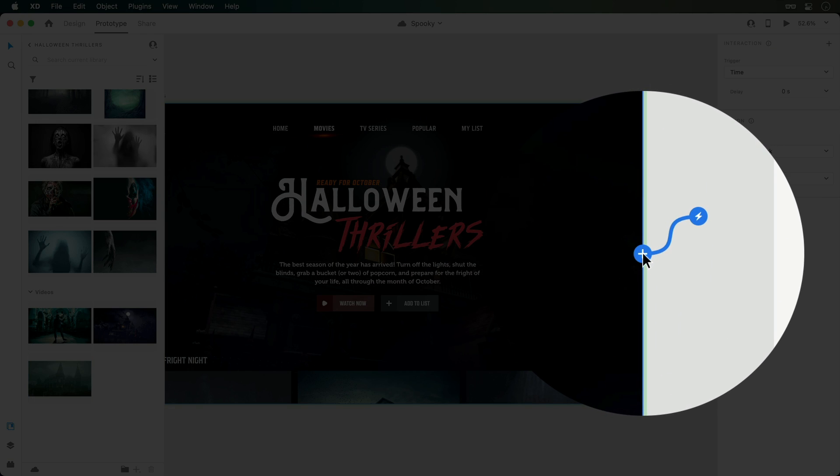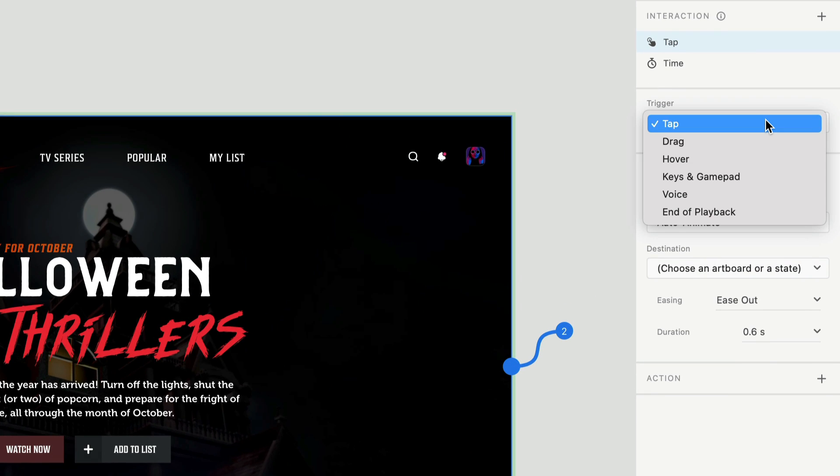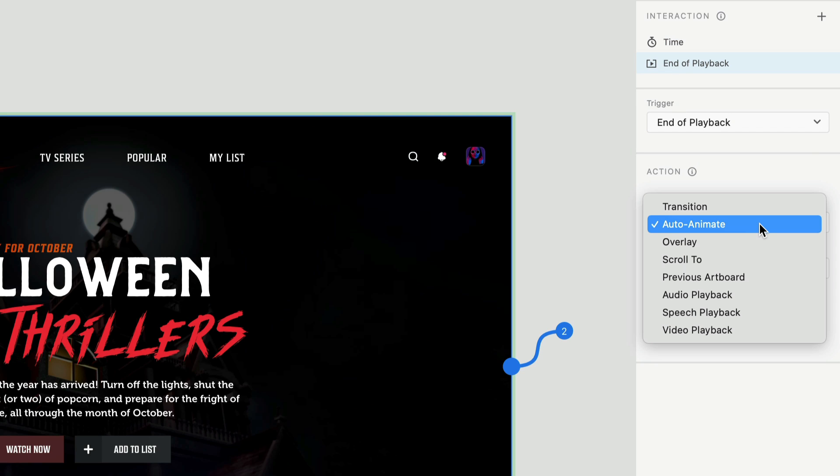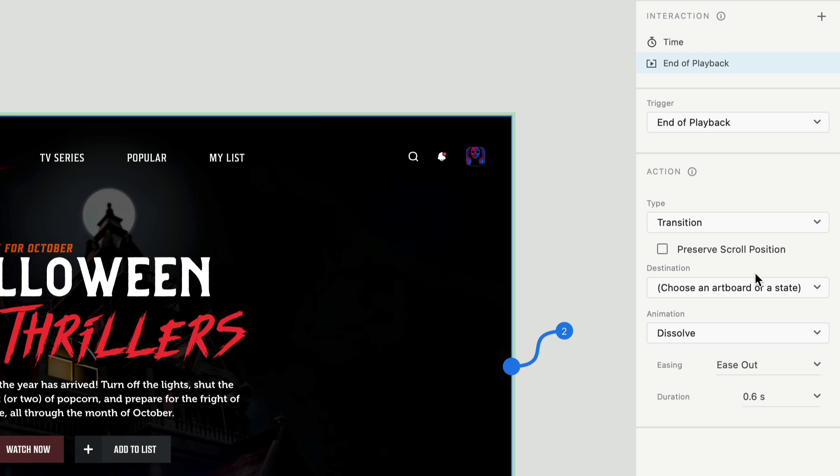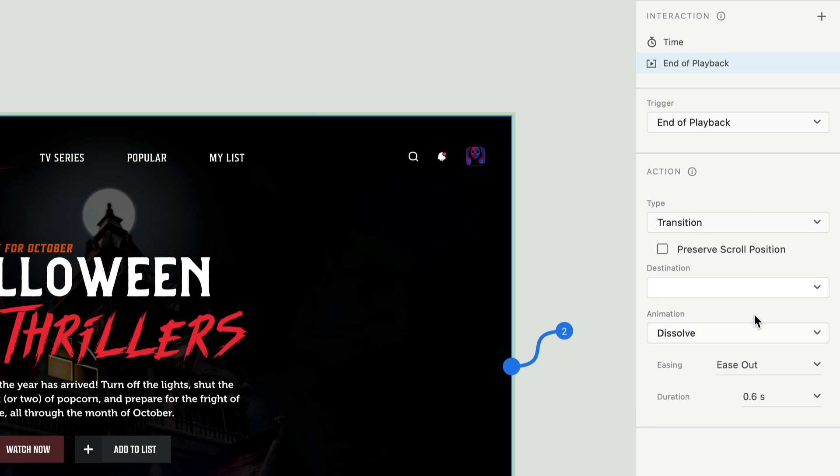Clicking on the blue plus button, we can add in a second interaction. And to kick off the transition after the video completes, the End of Playback trigger can be used. Then down under Action, the Type should be set to Transition, and the Destination will be the new state that we created a few moments ago.